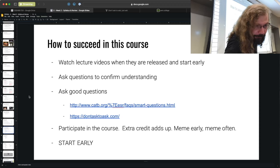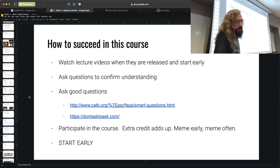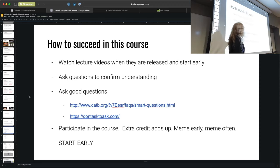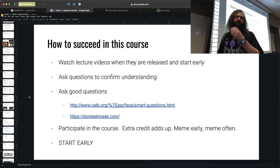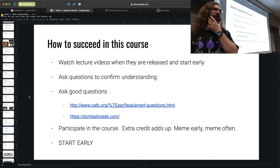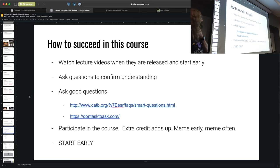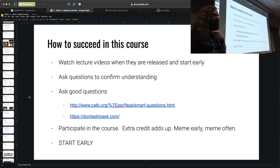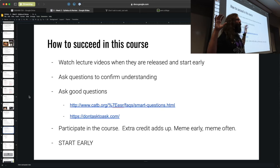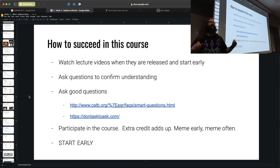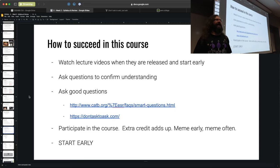Participate in the course — as the math shows, extra credit adds up. Meme early, meme often, and start early. The entire course structure is set up to encourage that, and every semester there are people who don't take advantage of it.